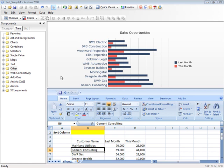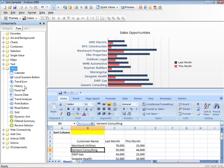Upon installing Dynamic Sort inside of Excelsius using the Add-on Manager, it is made available in the Other folder within the Components window.